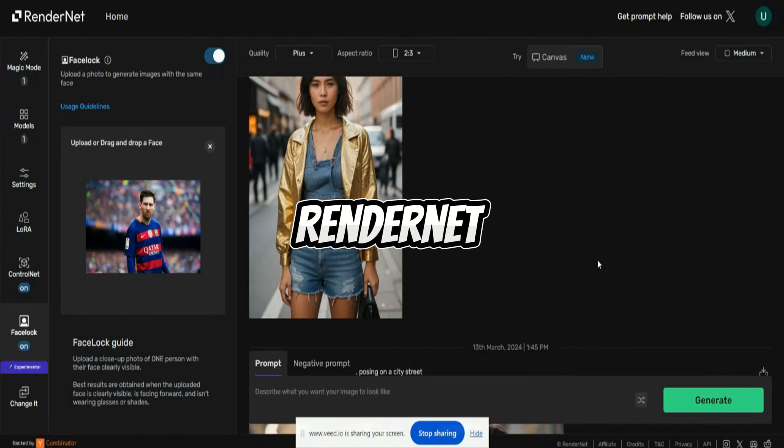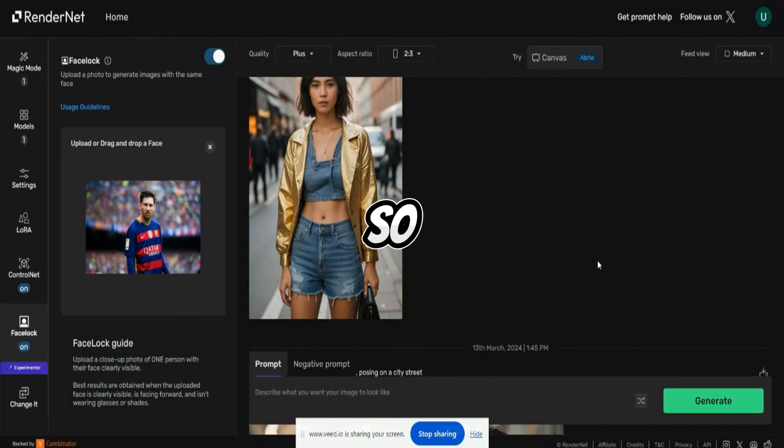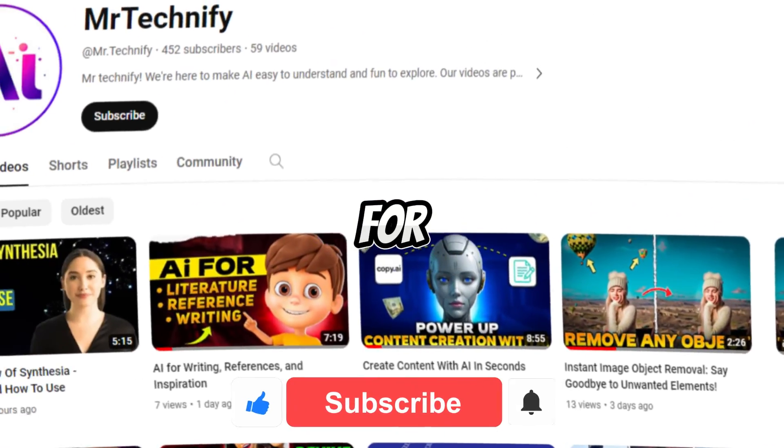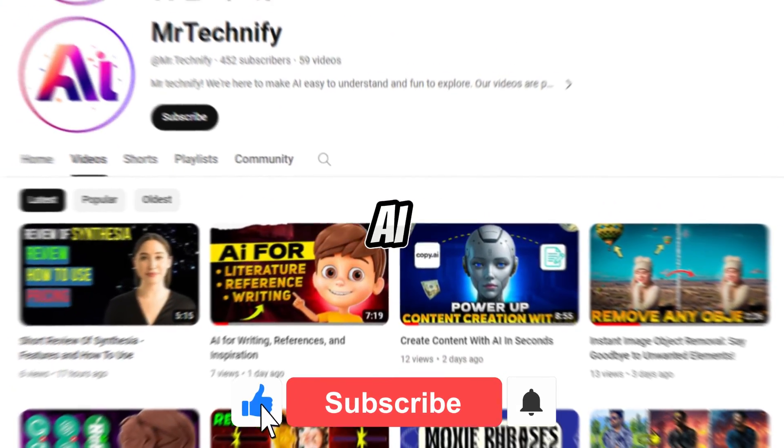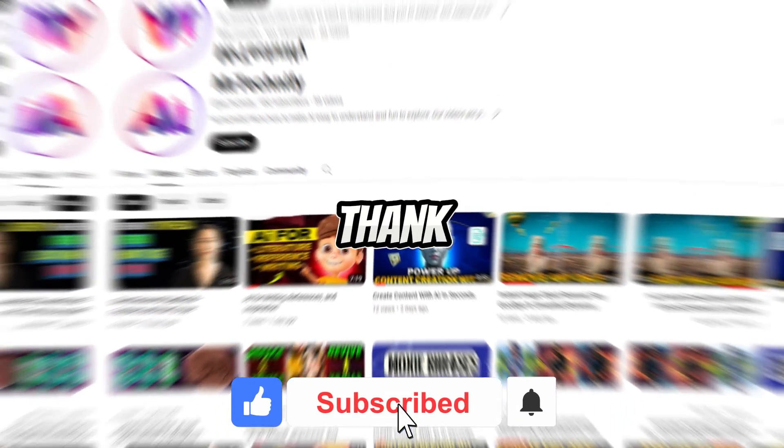So this is about RenderNet. If you're enjoying this video, please subscribe to this channel for more amazing AI tools. Thank you.